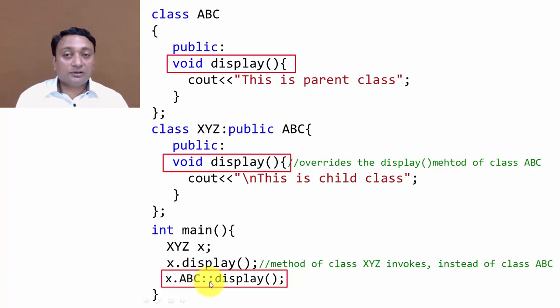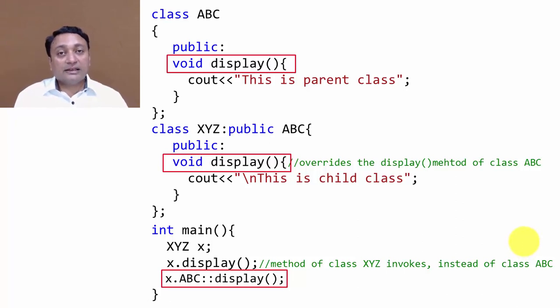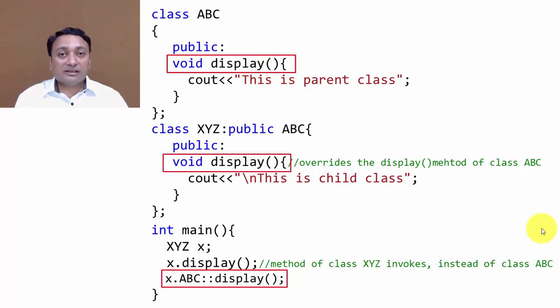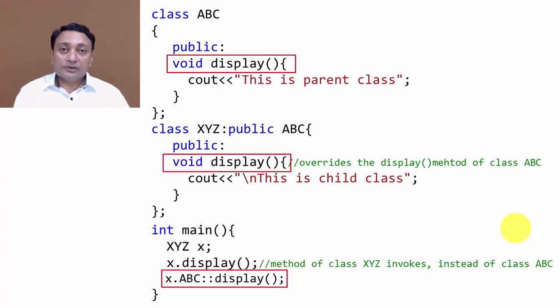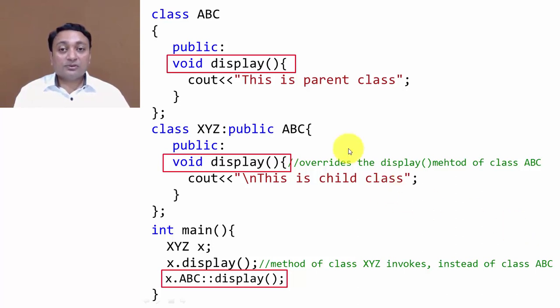If I want to access the display method of the base class, then I need to mention the class name and scope resolution operator. This is very similar to function overloading. In any C++ interview, there will be a definite question regarding function overloading and function overriding. Overloading is writing the same function name inside a program or class, and in method overriding we use the same function name in the inheritance concept.